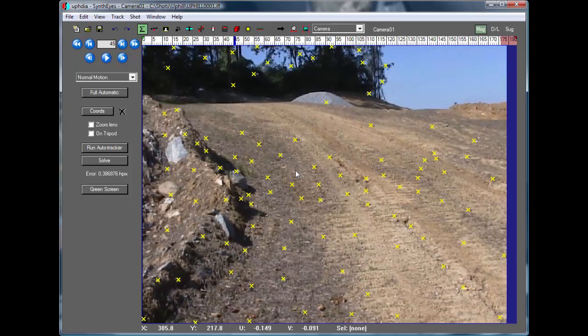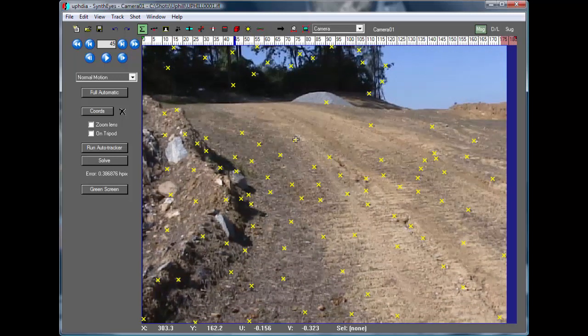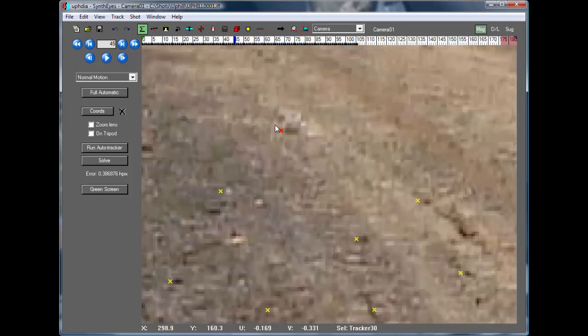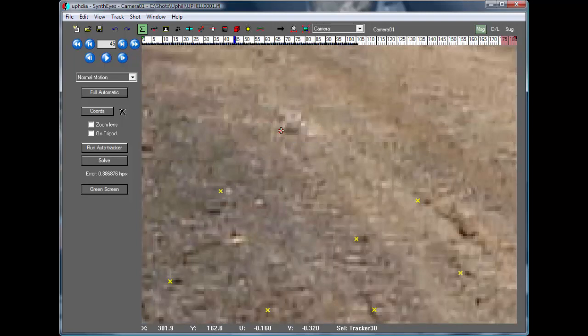If you take a look at one of these trackers in some detail, let's suppose I put the mouse here on that position of that tracker.